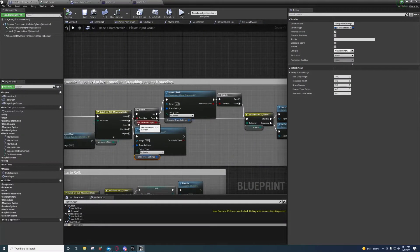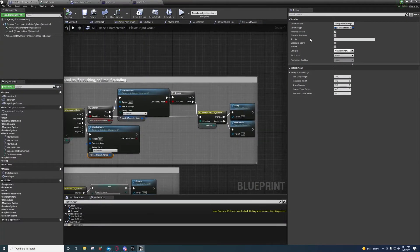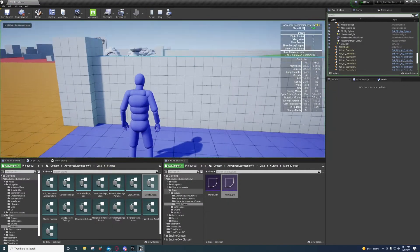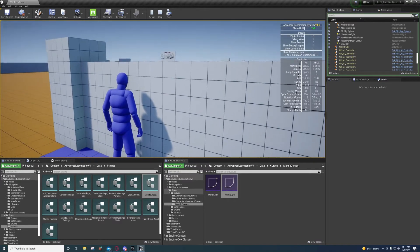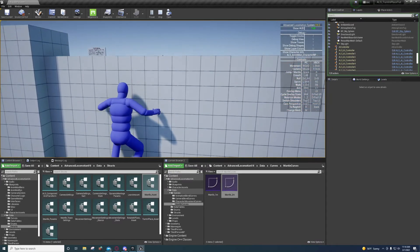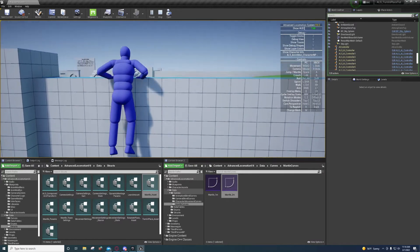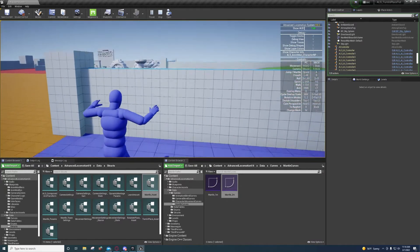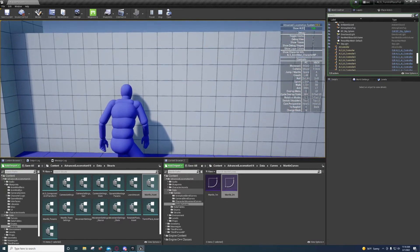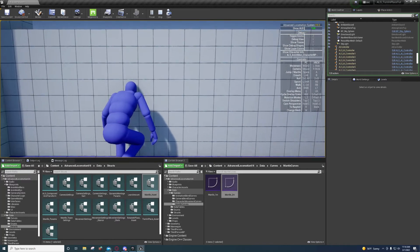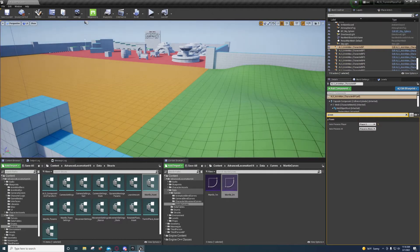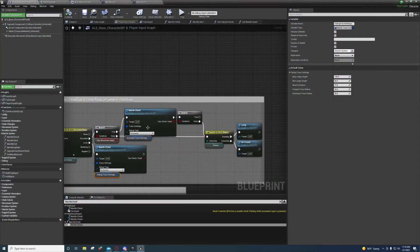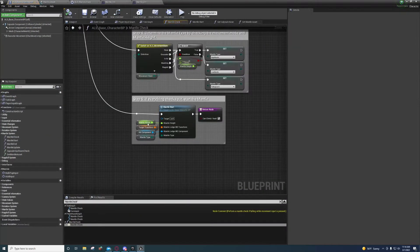If he has movement input then he'll do the mantle check, but if he doesn't have movement input then he'll just uncrouch or jump. If I push forward you'll see he climbs, and if he's crouched and I'm going forward and I jump, he'll climb. So with that explained, we do the mantle check.